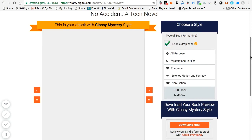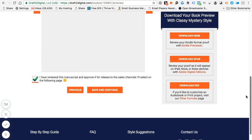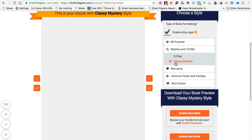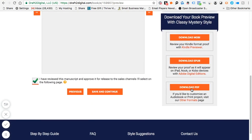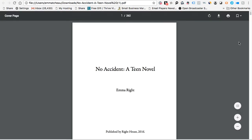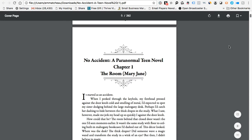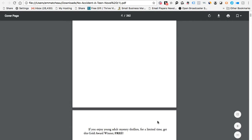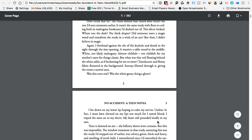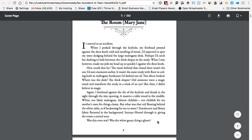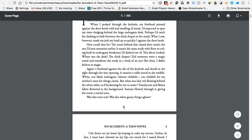Once you've reviewed the manuscript and approved it, you can preview it — though for some reason it's not loading for me right now, perhaps due to slow internet. I'm going to try the 'Classy Mystery' style and hit 'Download PDF' — everything is done automatically for you. Once it downloads, which is pretty fast, you can take a look at what your book looks like. See how the first page says 'No Accident Paranormal, Chapter One' — this is the EPUB version and it looks really pretty, almost like a physical book.